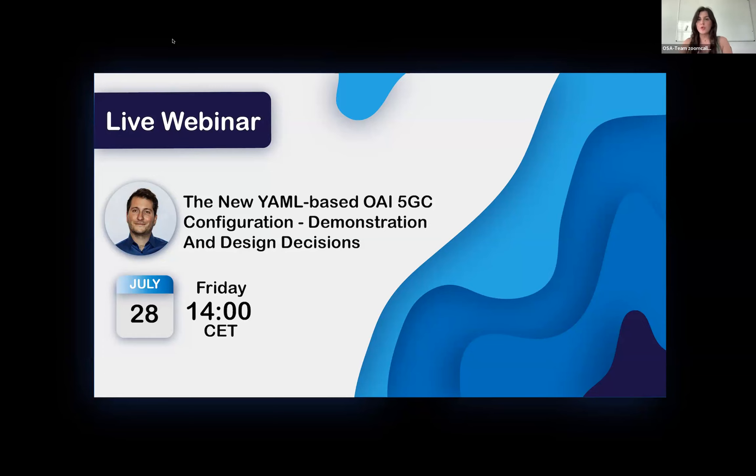Thank you all for joining the webinar. I'm leaving the floor to Stefan now.